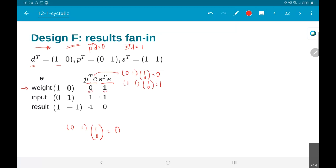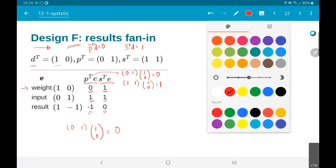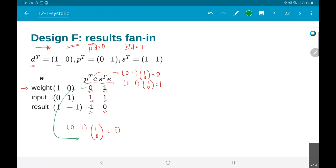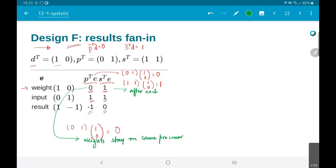With that I end up with all of these values: 0, 1, 1, 1, and -1, 0. Let me show the resulting diagram and interpret what these numbers mean. A value of P transpose e equal to 0 means that weights stay on the same processor - there is no moving from one processor to another. This means that after each cycle, weights return to the same processor.